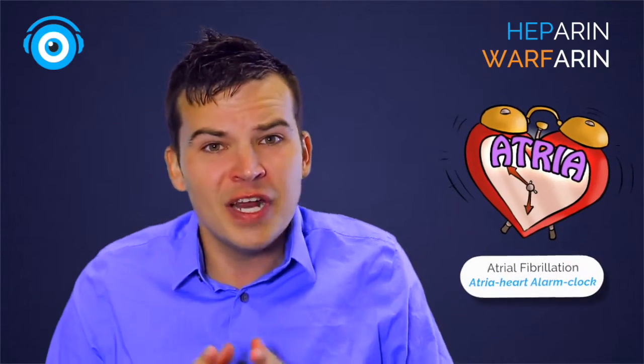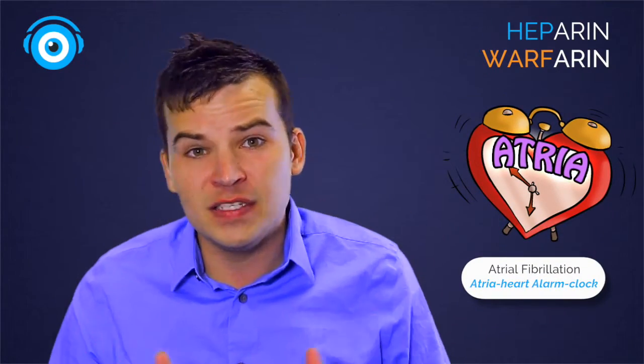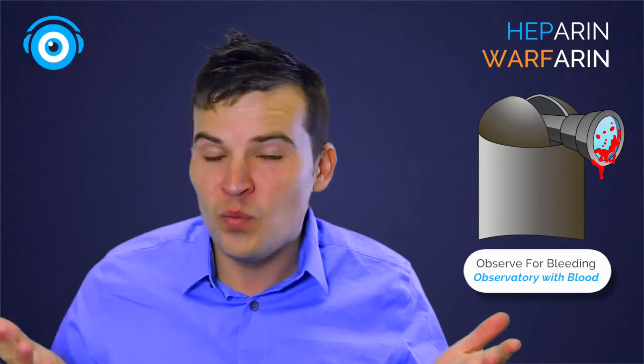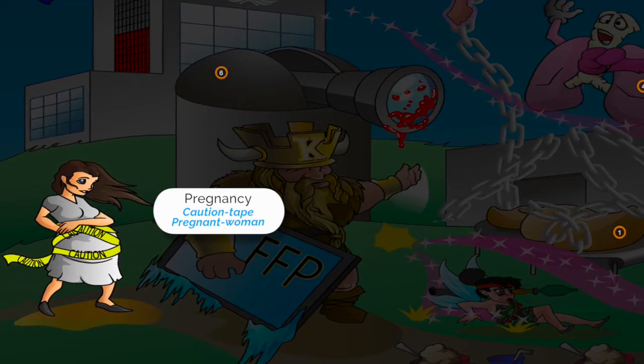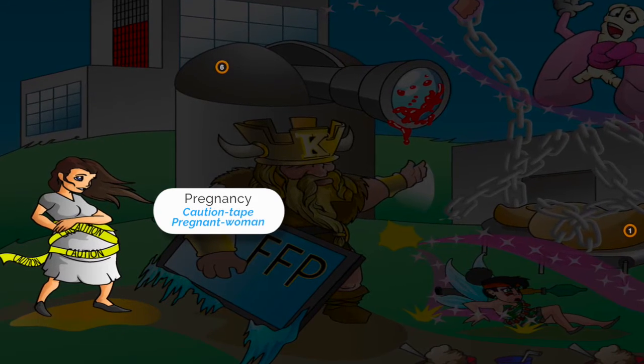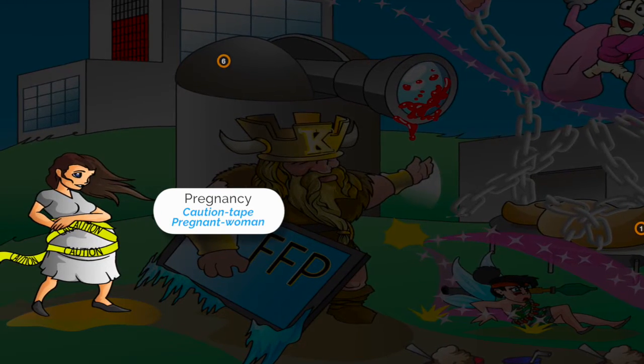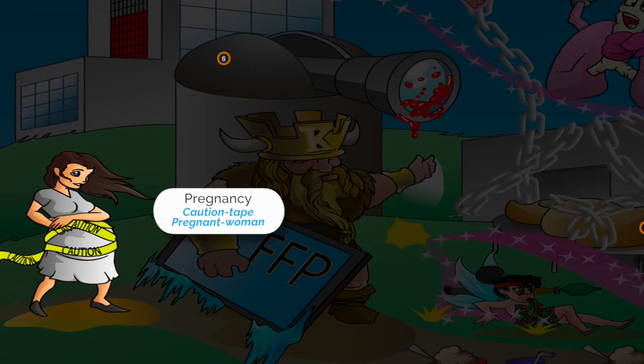Pretty much heparin and warfarin are both indicated for atrial fibrillation and to prevent DVTs and venous thrombosis. As with every anticoagulant, it's pretty obvious that you need to watch for bleeding. But what's super important about the difference is that warfarin is absolutely contraindicated in pregnancy, and you can remember that by this pregnant lady wrapped in caution tape.